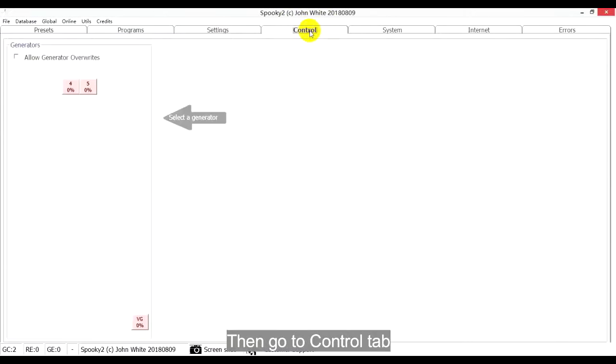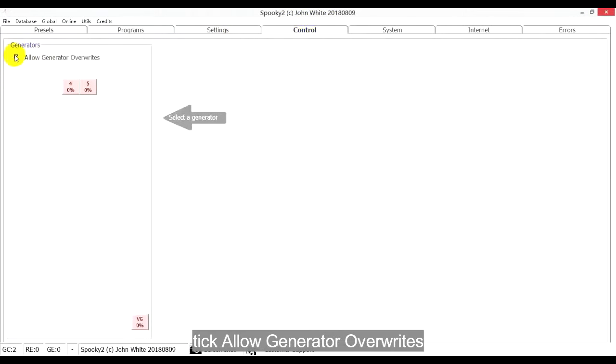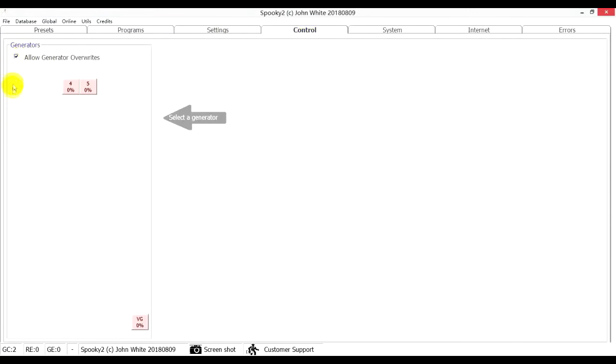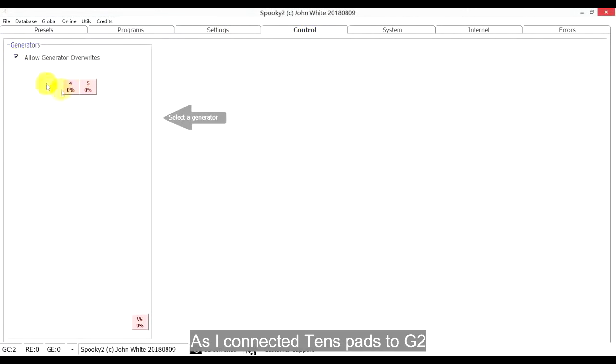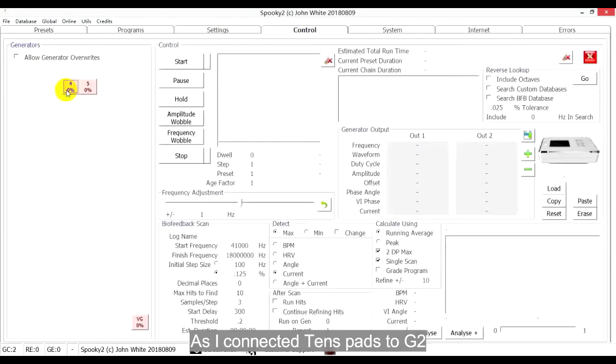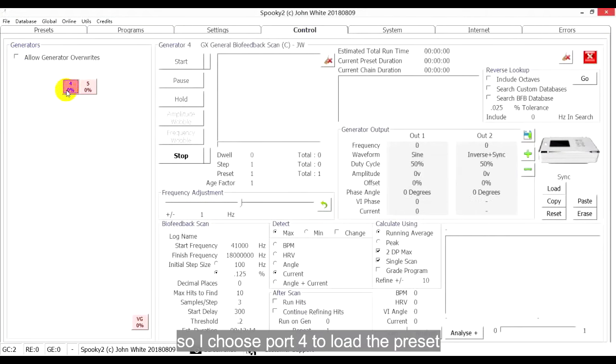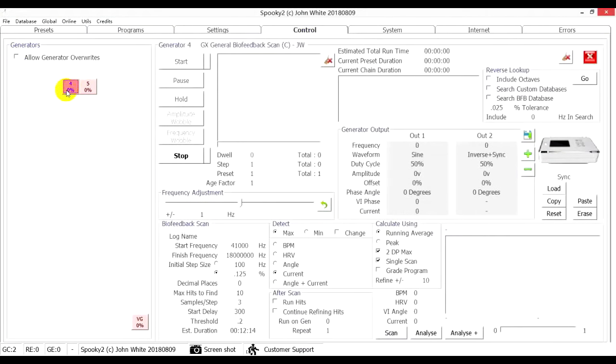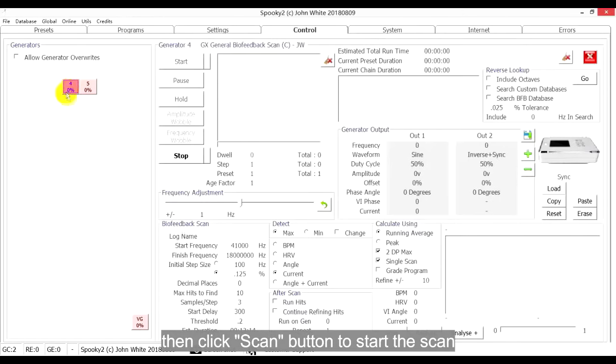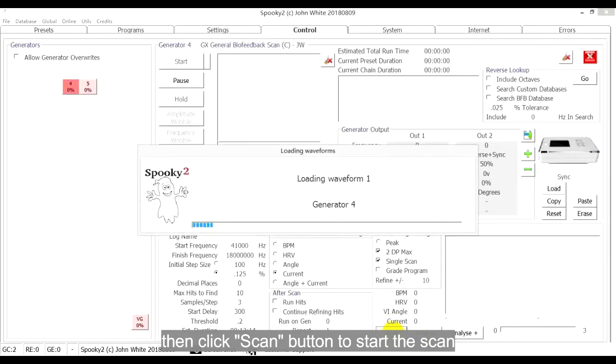Then, go to Control tab. Tick Allow Generator Overrides. As I connected TENS pads to G2, so I choose POD4 to load the preset. Then, click Scan button to start the scan.